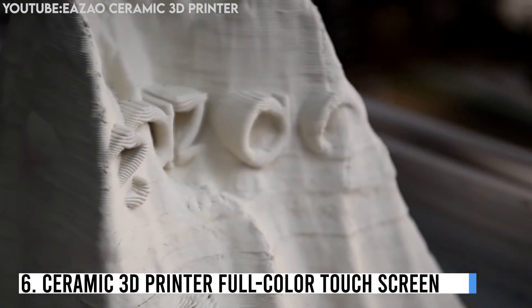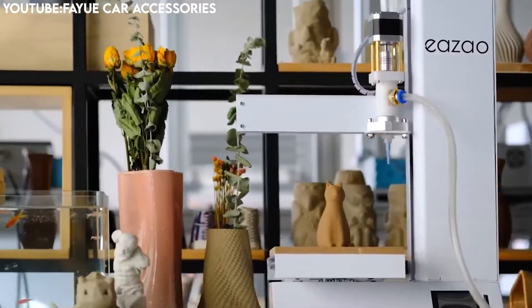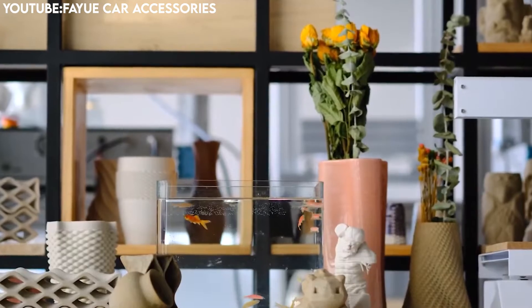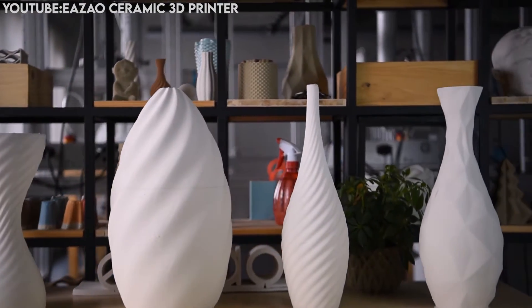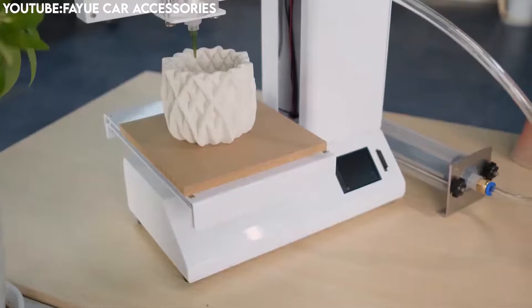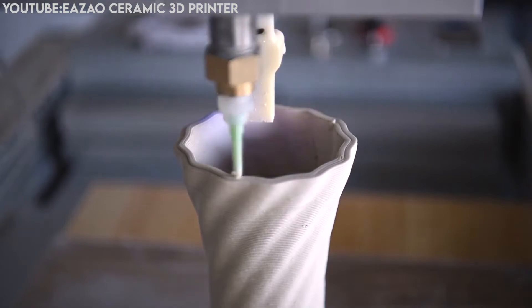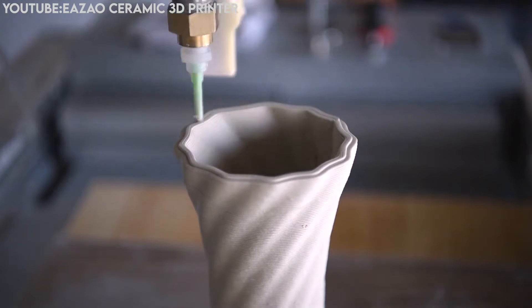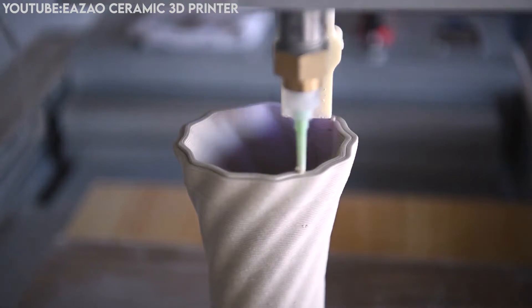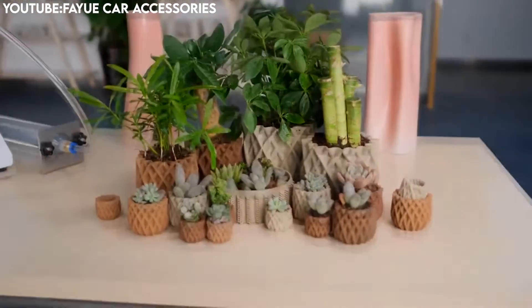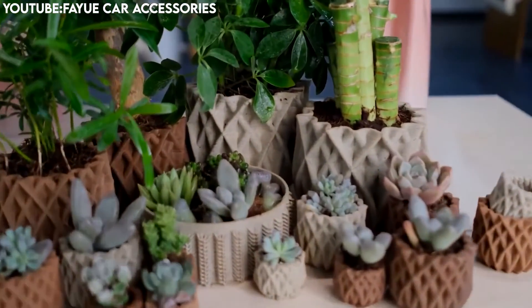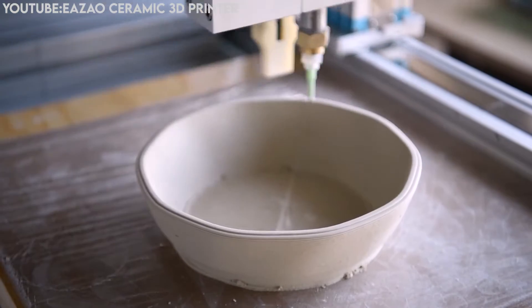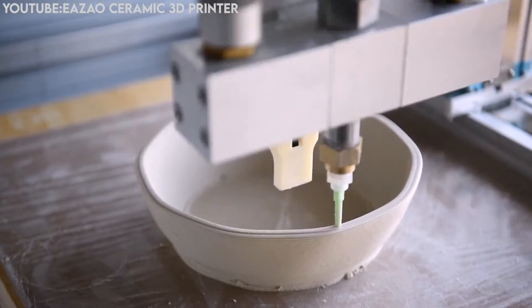Number 6: Ceramic 3D Printer Full Color Touchscreen. It makes things easier with printer control, offering an intuitive interface for users to manage print settings and monitor progress with ease. This accessory makes 3D printing easier for users of all experience levels. The visual interface allows for quick navigation and adjustments, reducing the learning curve associated with traditional control methods.